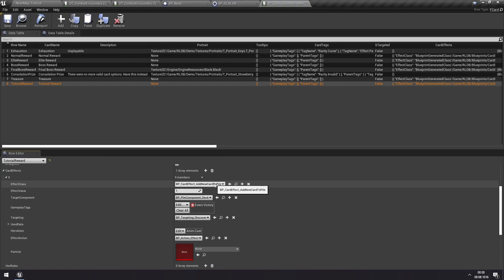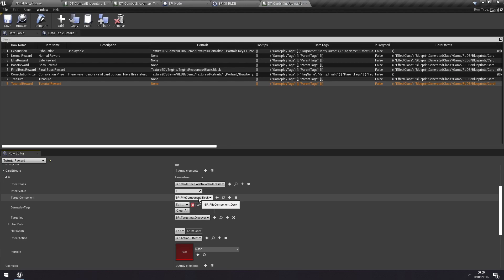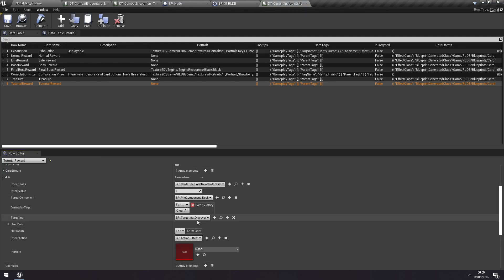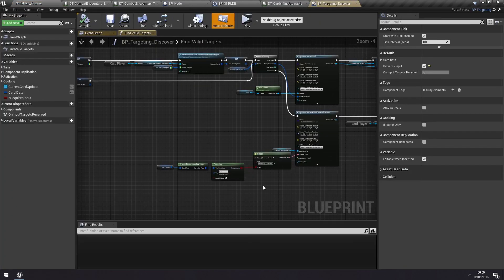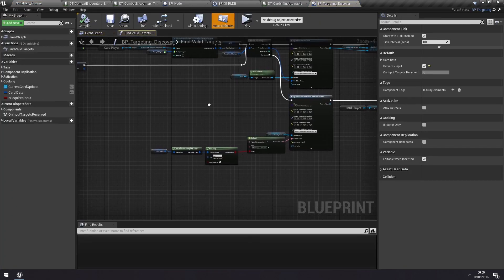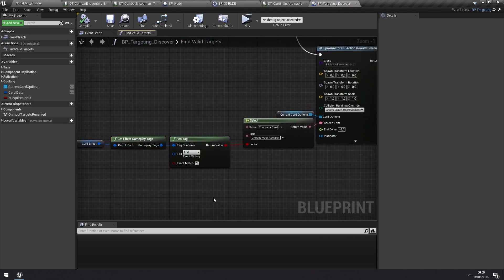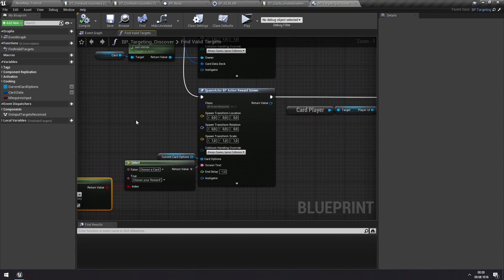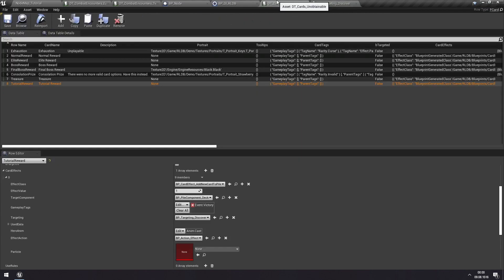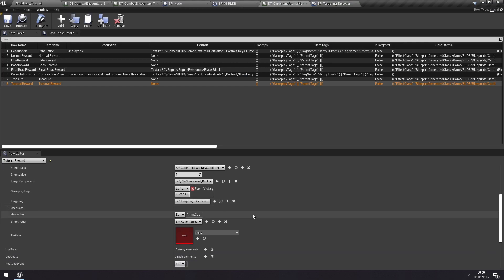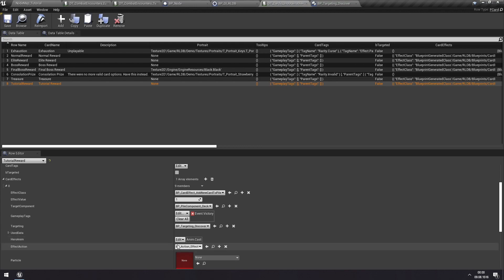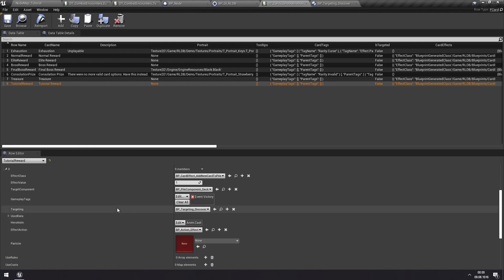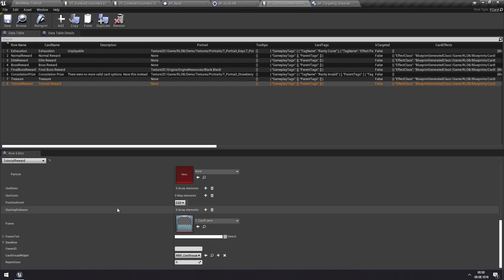And we're adding the pile to the deck so that we are keeping that between maps. We're adding one card and we're also specifying that this is a victory event. So the only thing we use this tag for is in the Discover Targeting Blueprint. You can see that it checks the card effects, the gameplay tags. If we have the victory tag, then the reward screen will display choose your reward instead of choose a card. So that's the only thing that tag really does at the moment. Since we don't really need an effect action for this, this could be blank. But we want to make this a custom reward type. All of this is mostly for visuals and things like that. We really, for the rewards, we just care about the effects.